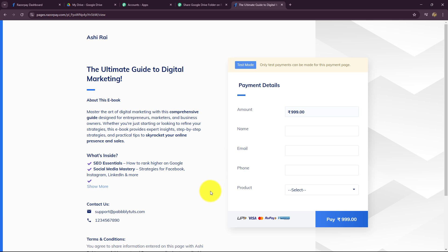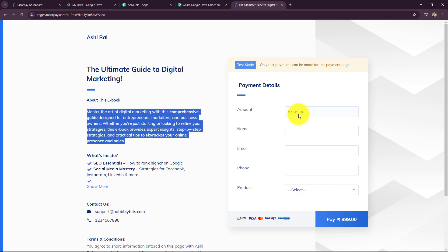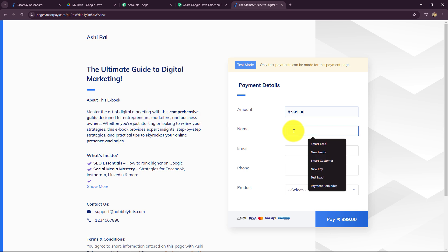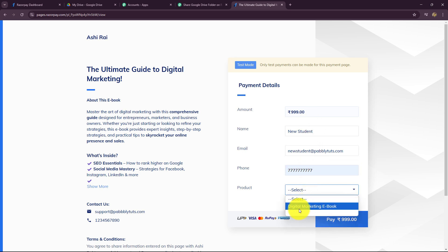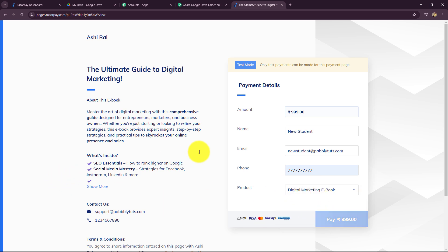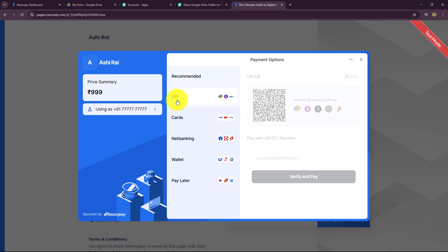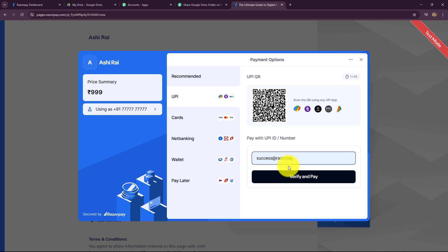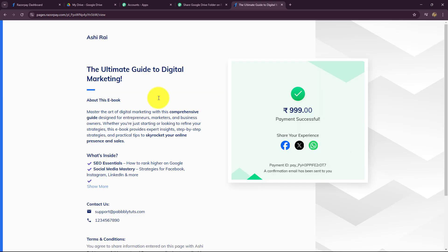With the help of this Razorpay checkout page, I'm going to quickly make a dummy purchase with some dummy details. Here we have the product name — the ultimate guide to digital marketing — and its description and price. I'm going to enter customer details: the name is 'New Student', a random dummy email newstudent@pabltitudes.com, a phone number, and I'll select the product: digital marketing ebook. Now I'm going to make the payment through UPI using a dummy UPI ID. I'm going to verify and pay. The payment is confirmed — the payment is successful.